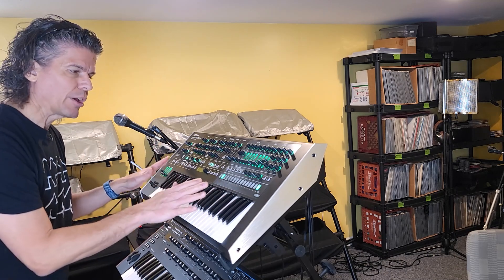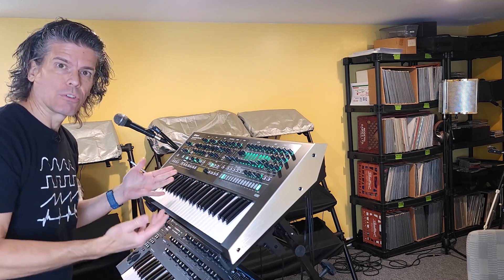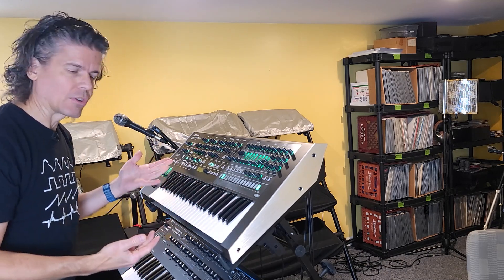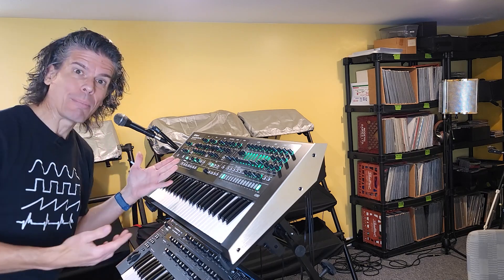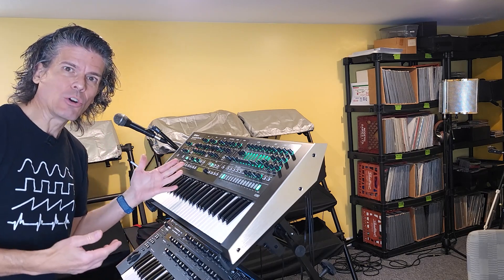And that's it for the new versions of the Juno 106 Jupiter 8 plugouts for the System 8 and, of course, the VST versions as well. I hope that was of some help to you.